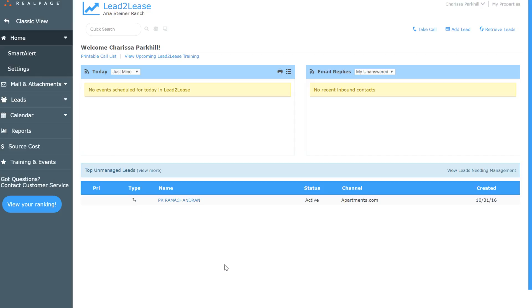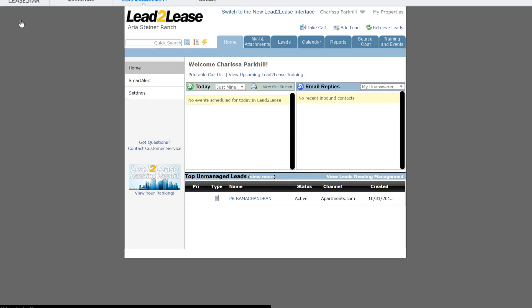If you're here, go ahead and up here at the top left you're going to see the classic view link. We want you to click on that and take you back over into the classic view. You're going to keep working out of here until we officially roll out this new user interface.